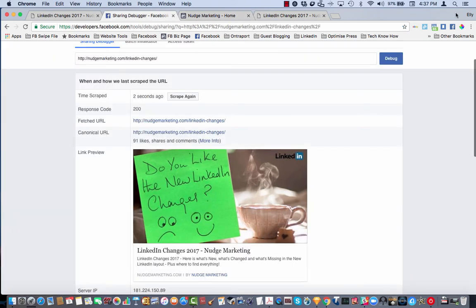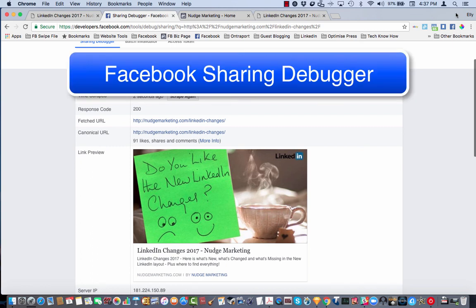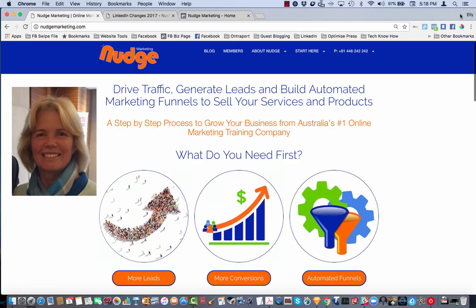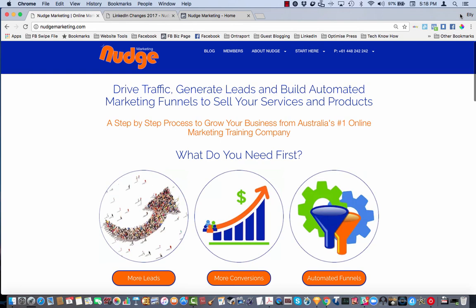So there you have it, a quick Marketing Monday tip for you, the Facebook debugger tool to make sure that what is seen on social media, specifically Facebook in this case, is the same as what people see on your blog. This is Ellie Hurley from Nudge Marketing, I'll see you again this time next week. Have a great week.